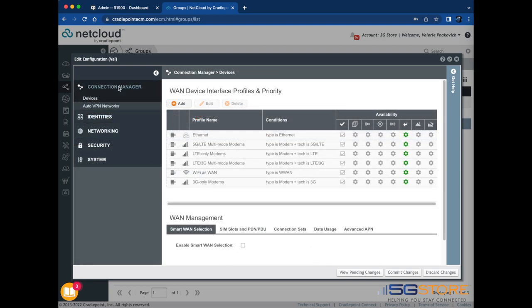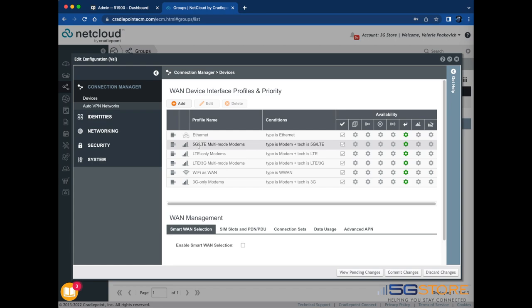If you need to adjust the WAN connection settings, remember you can do this at the Connection Manager page. Note that the actual WAN interfaces do not show up here, only the WAN types. Any changes needing to be made will be done to all WAN interfaces that match that type.